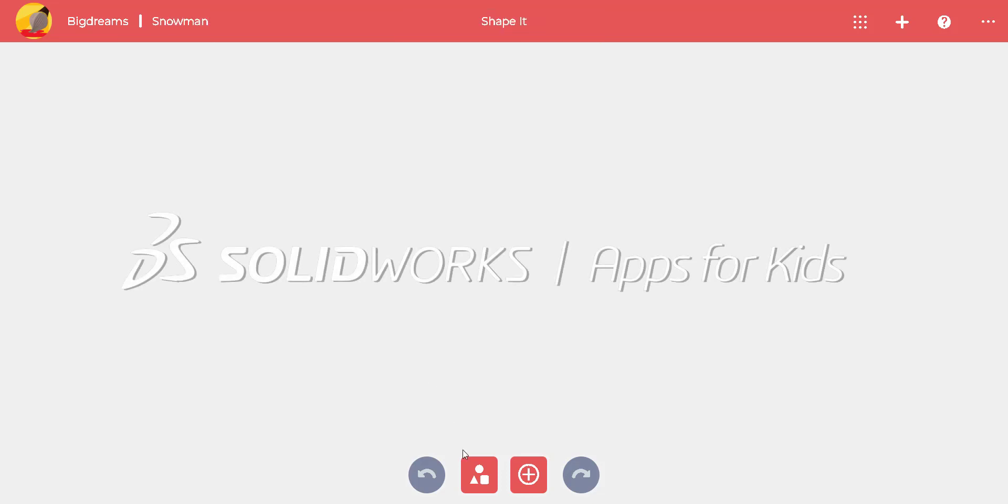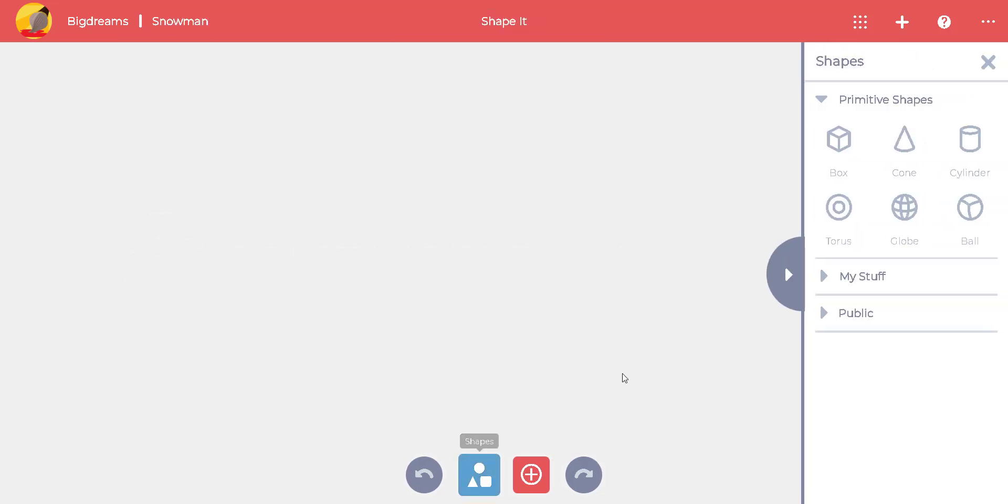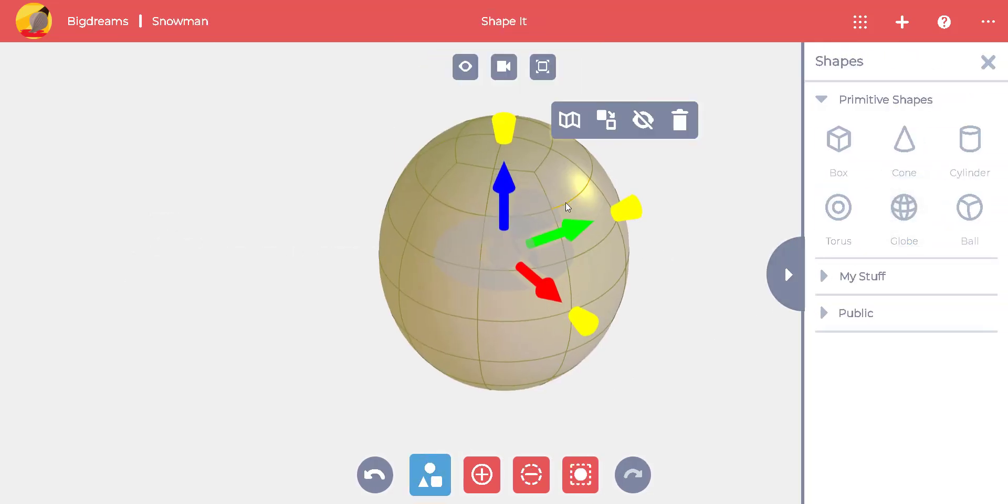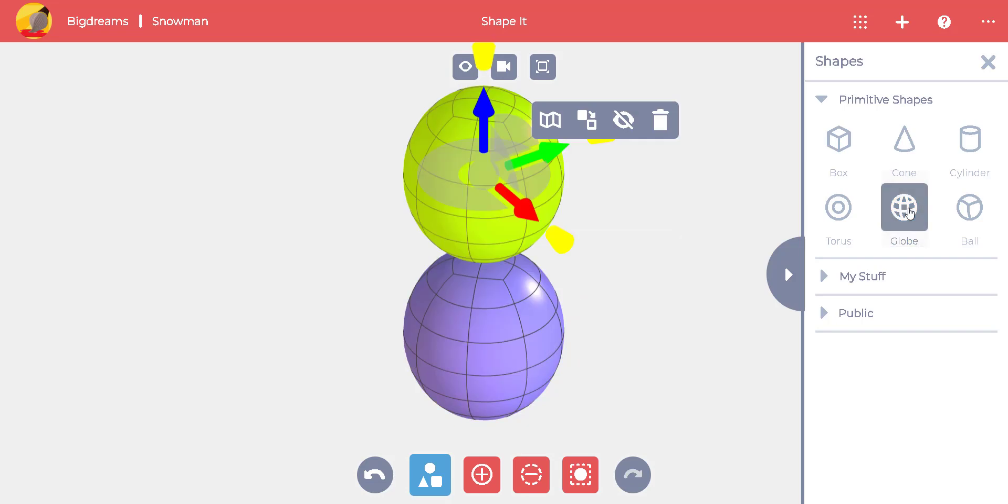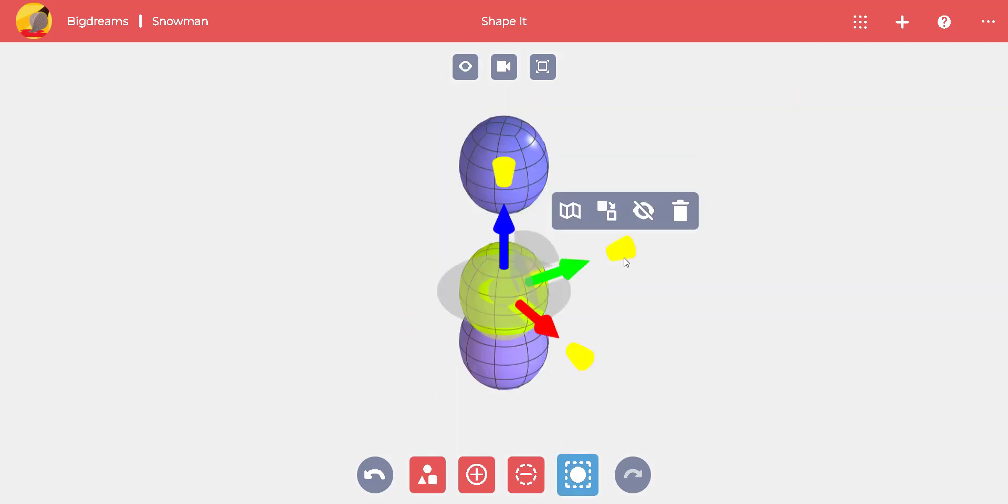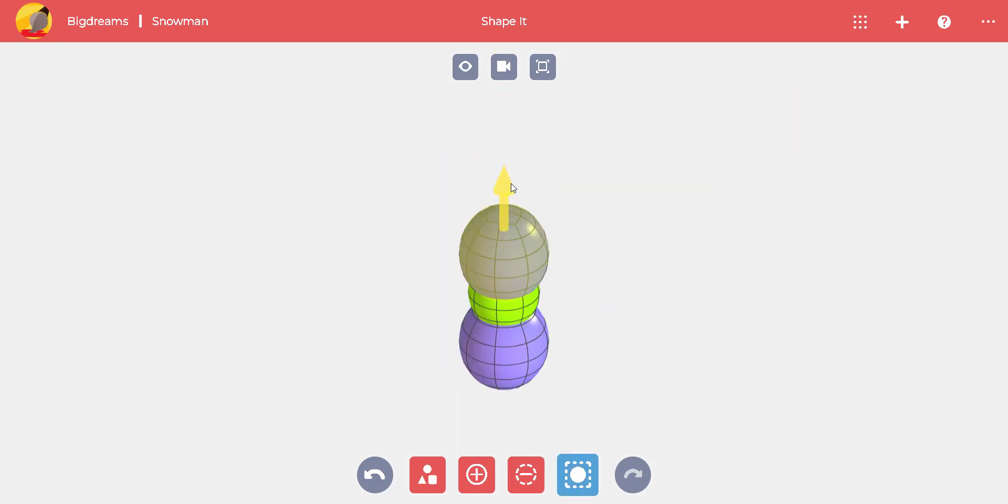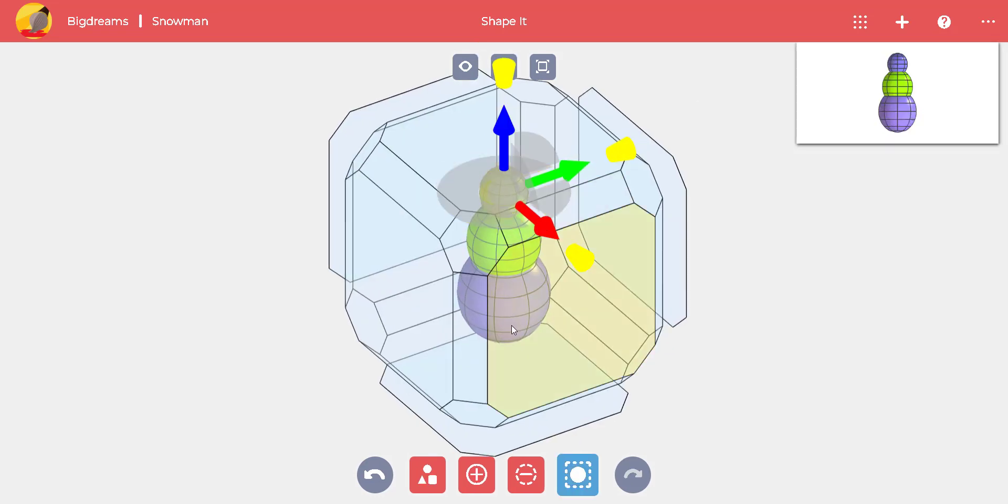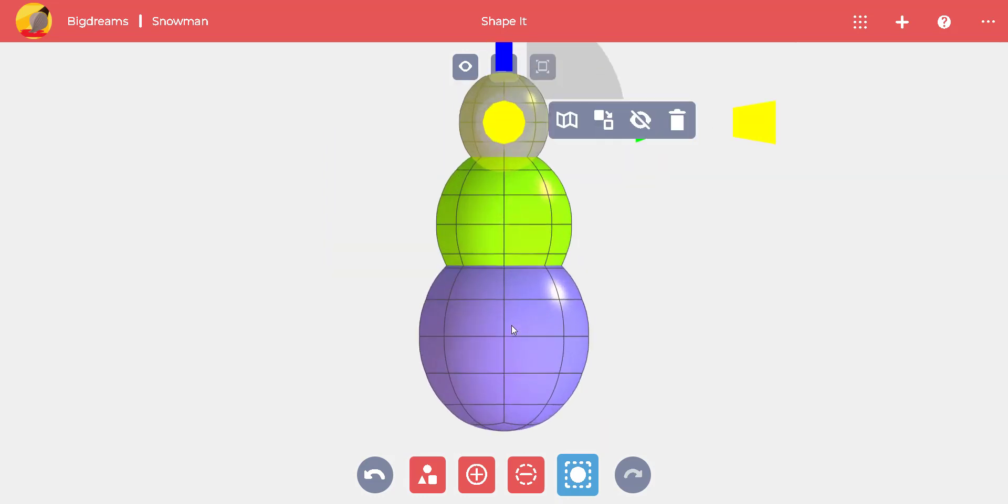Winter is here, so let's build a snowman with Solidworks apps for kids. We start in the Shape It app and create three globe shapes. We can adjust the size of the globes by selecting them and dragging the arrows and cones.